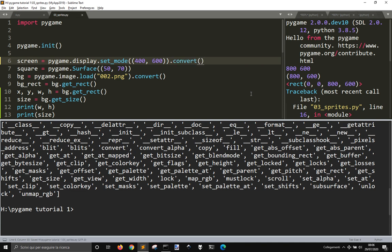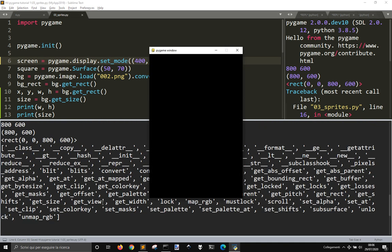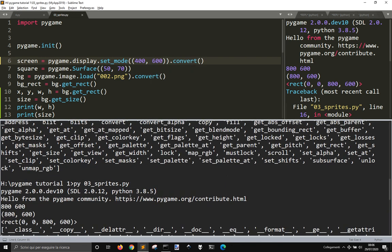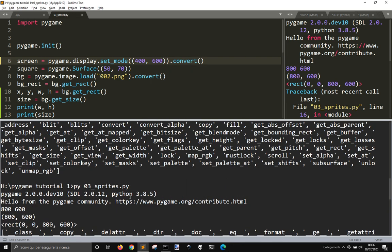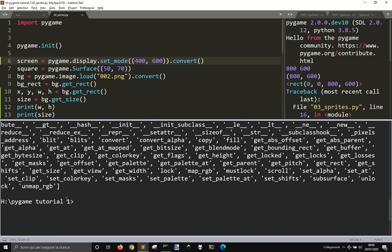What happens? We convert it to alpha. We don't see nothing.